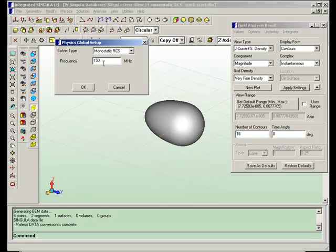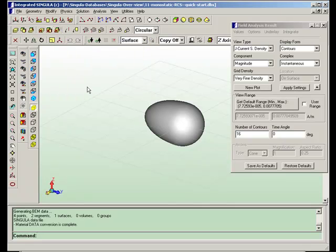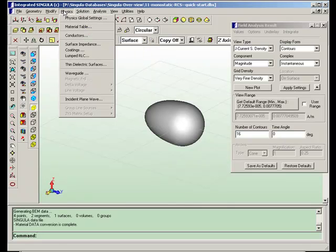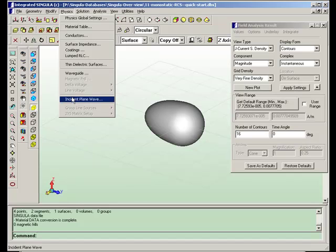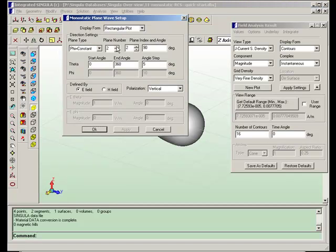Frequency range is 150 megahertz. The incident plane waves coming in different directions.